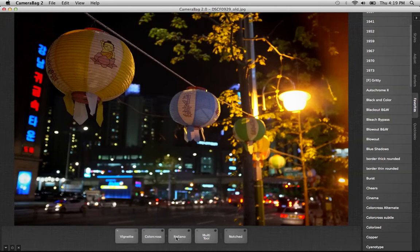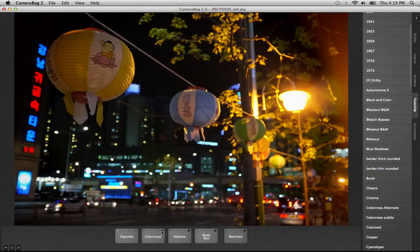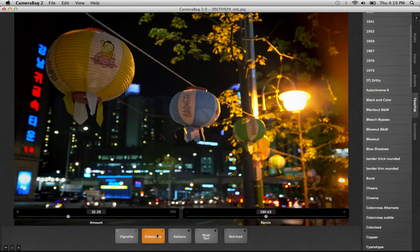Then I used these two styles, Color Cross and Italiano, to play with the colors of the image. People tend to think of these as preset filters, but in Camera Bag you can use them as subtle color adjustments. I've got the amount turned way down here.